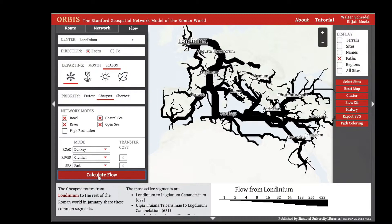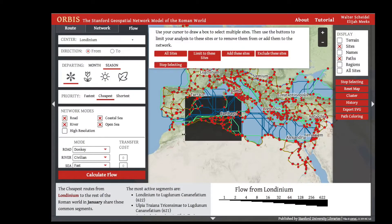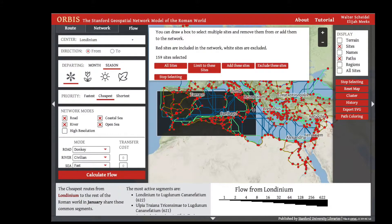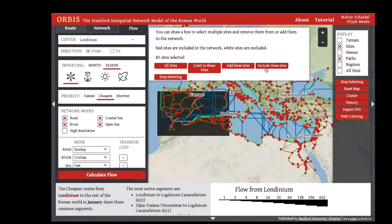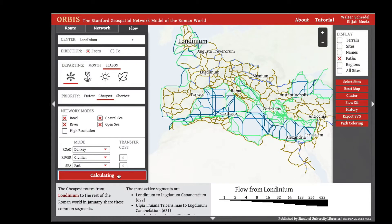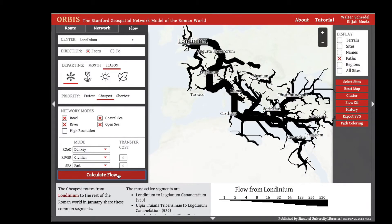Flow diagrams can also be influenced by removing certain sites from the model. If we remove the sites along the western Mediterranean by clicking exclude these sites and rerun our flow diagram, we can see that the cheapest travel changes during the winter from London.